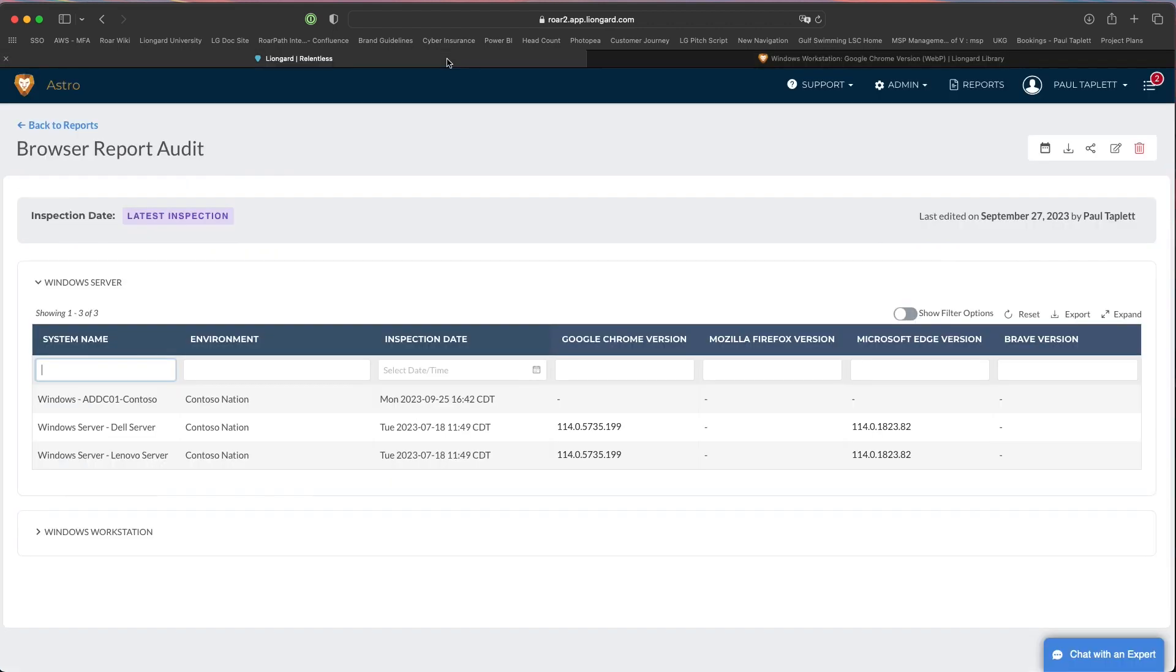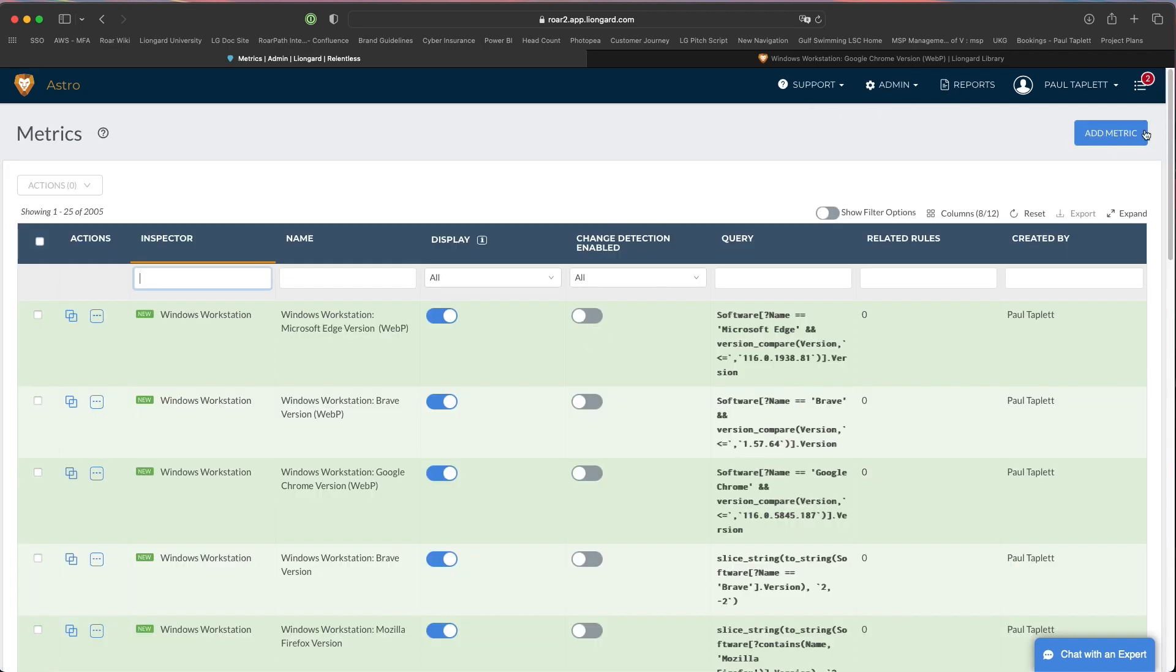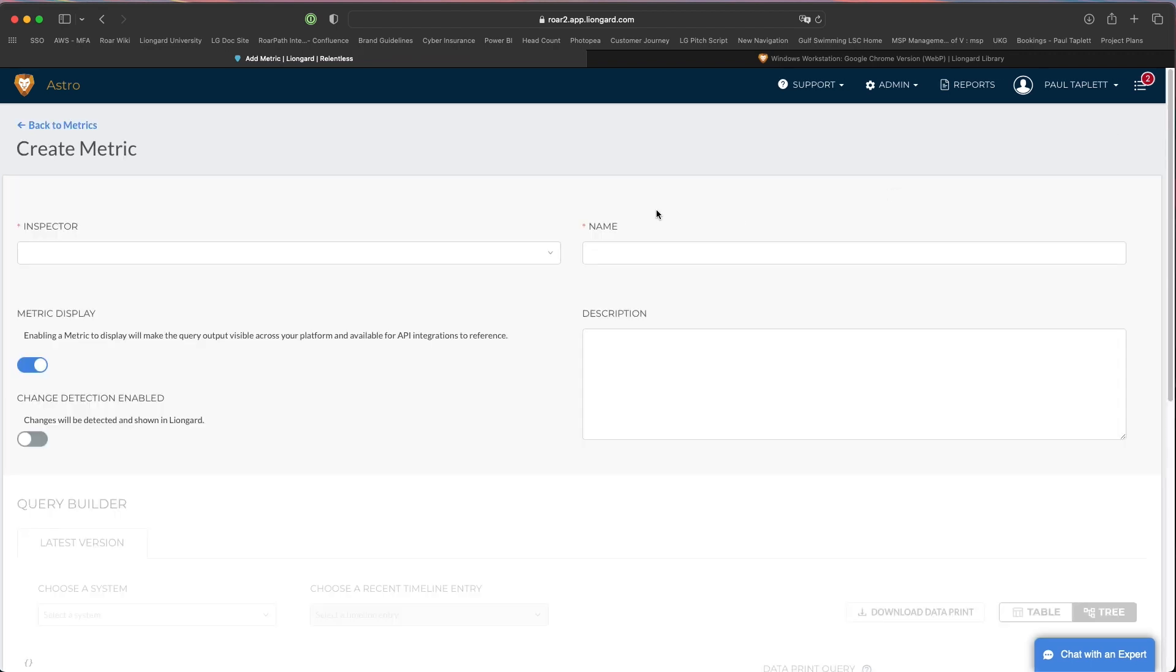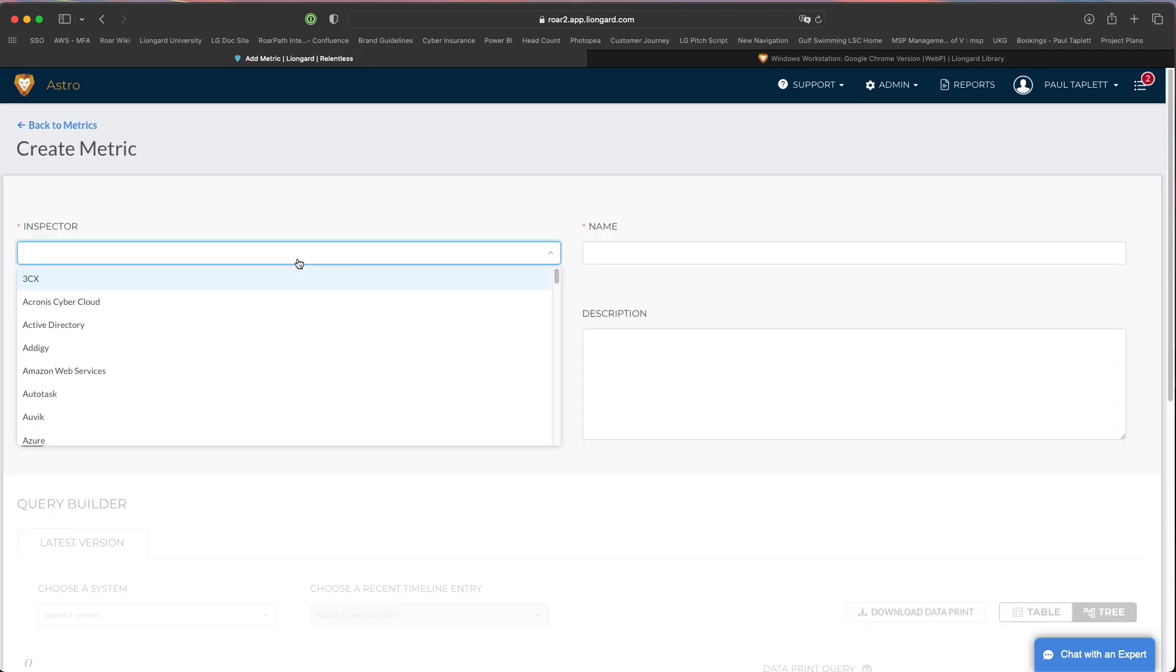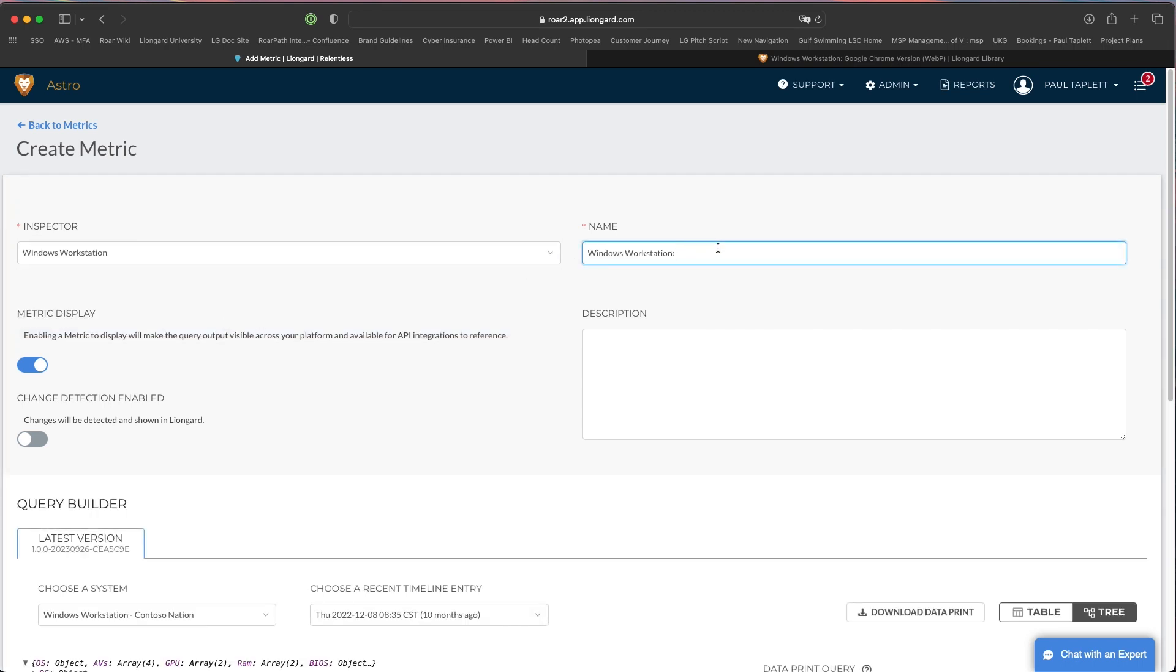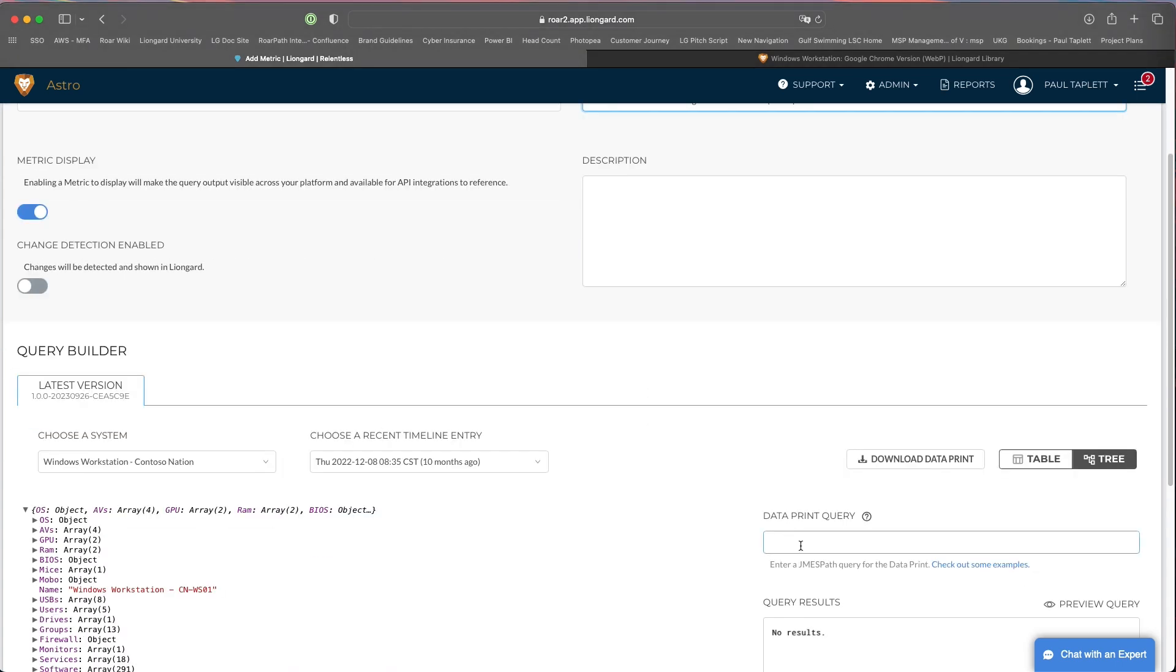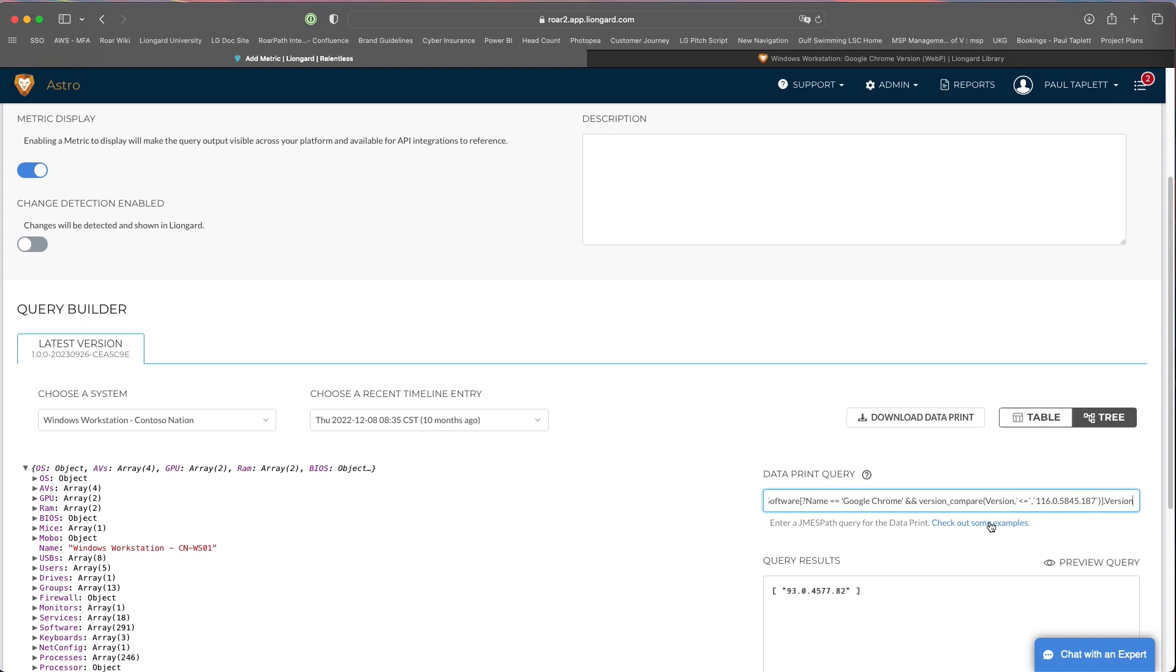Back in LineGuard, let's go build a new metric. Let's add it. This time it's for workstation, so we'll do Windows workstation. We'll call this Google Chrome version WebP, just like it was titled in the library, and then drop the query that you copied from the library right here. What this is doing is this is the version which is affected with the vulnerability, and it's basically checking is the current version equal to or less than this version. If so, I want you to tell me or return what is the version. Right here I have a machine that is vulnerable because it is on a version that is less than or equal to the version that they've identified as being vulnerable.